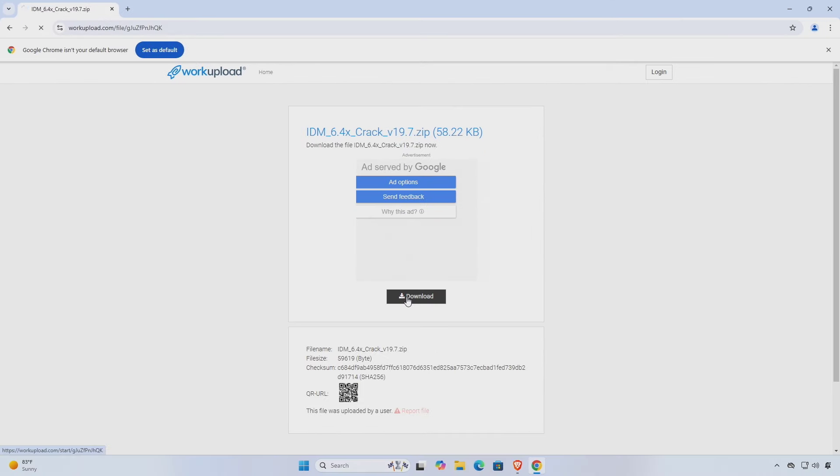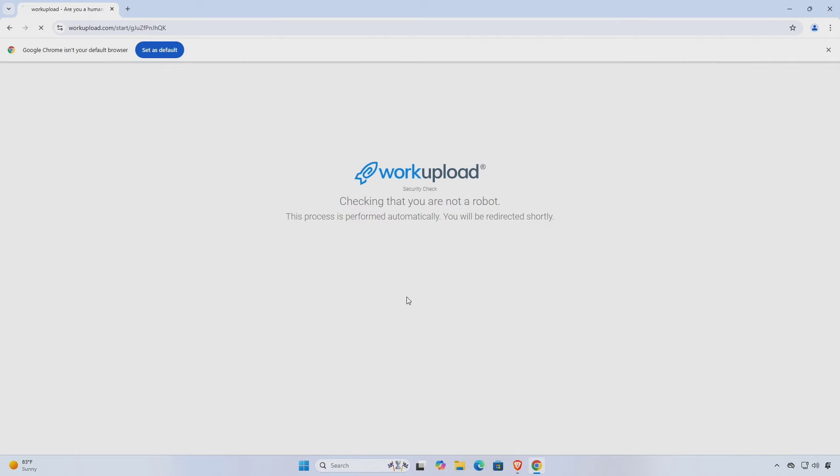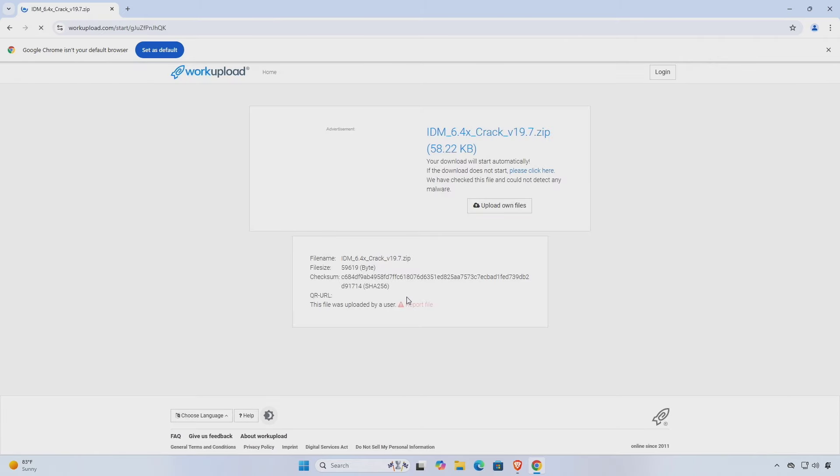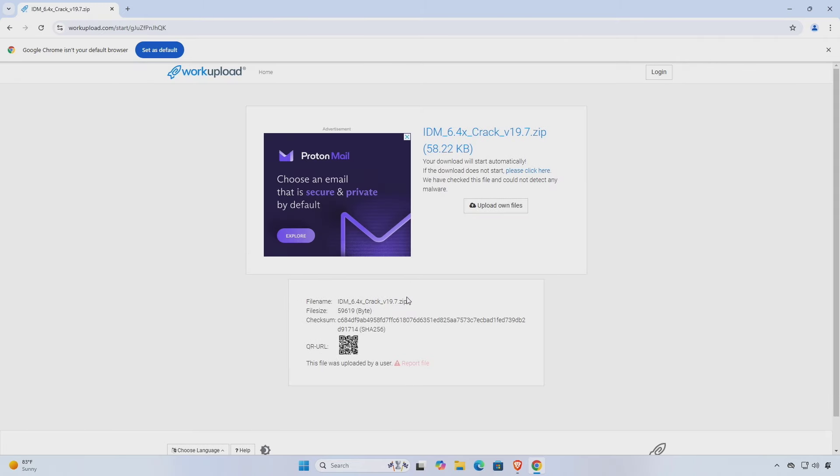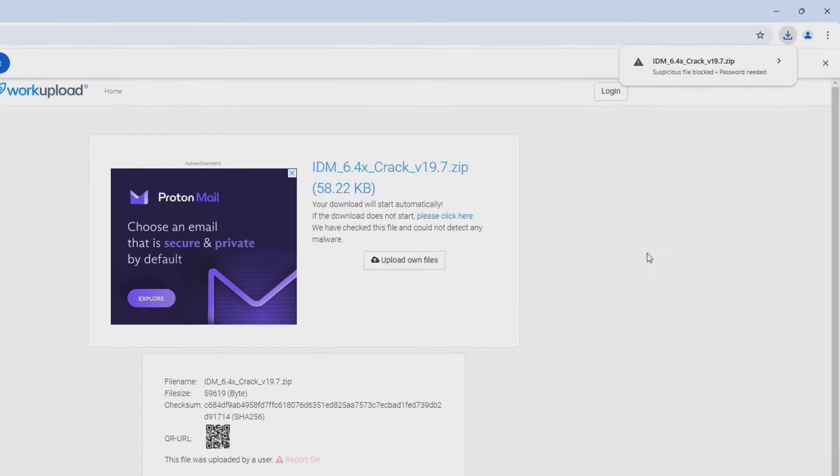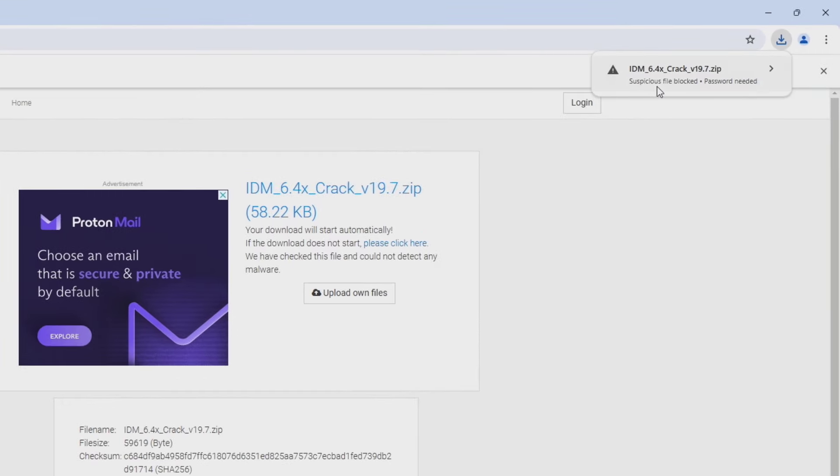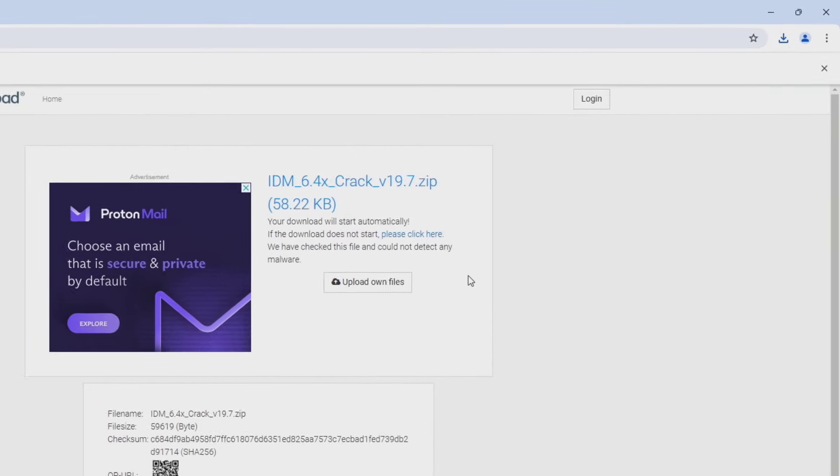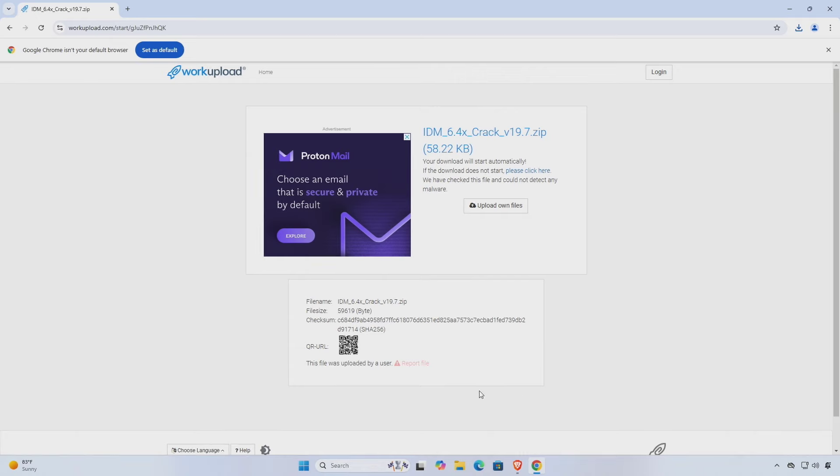Before downloading, make sure to temporarily turn off your real-time protection. This is because IDM is a memory resident program and sometimes Microsoft Defender flags it as a virus, but it's not actually a virus.